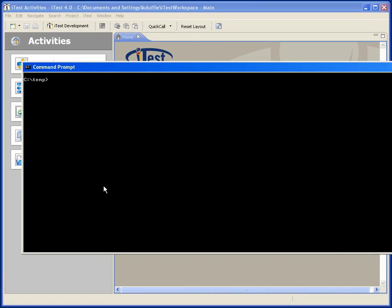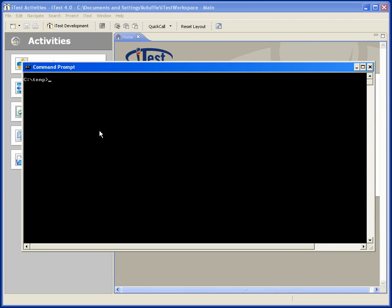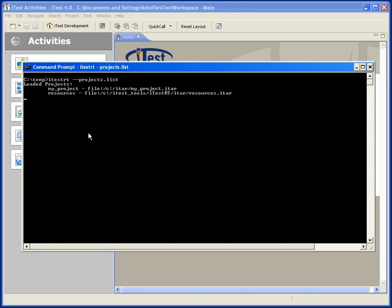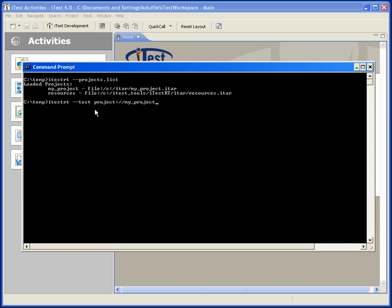So if I now bring up a command prompt, we have a command line utility itestrt, and I can get a list of all the projects that it knows about. Because I've pushed this into an ITAR directory, it knows about my project, and it has resources available all the time. So I can now run my test case. I just need to know the URI for getting to that test case, which is in the my project project, and we called it tc001.fftc. Okay, this is now opening up that ITAR file, pulling out all the resources it needs, verifying them, and then it's going to be ready to actually run the test.